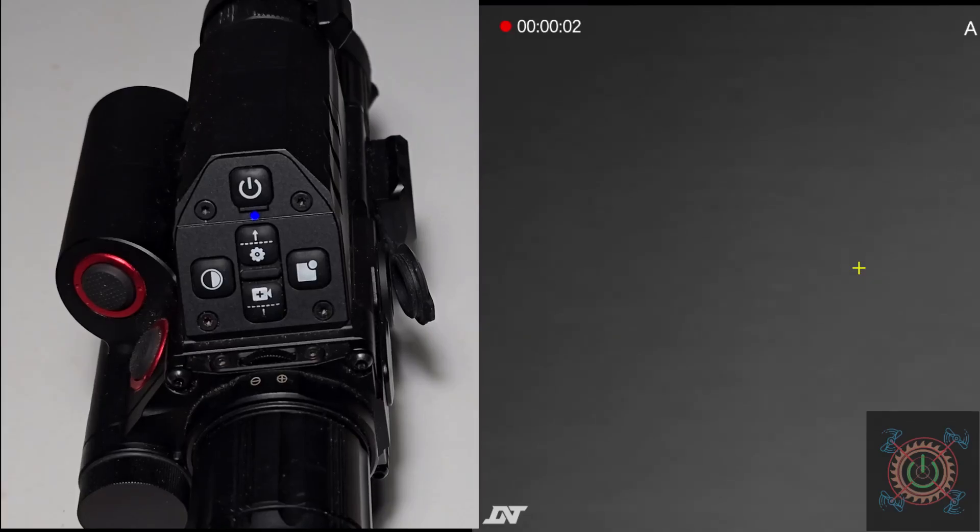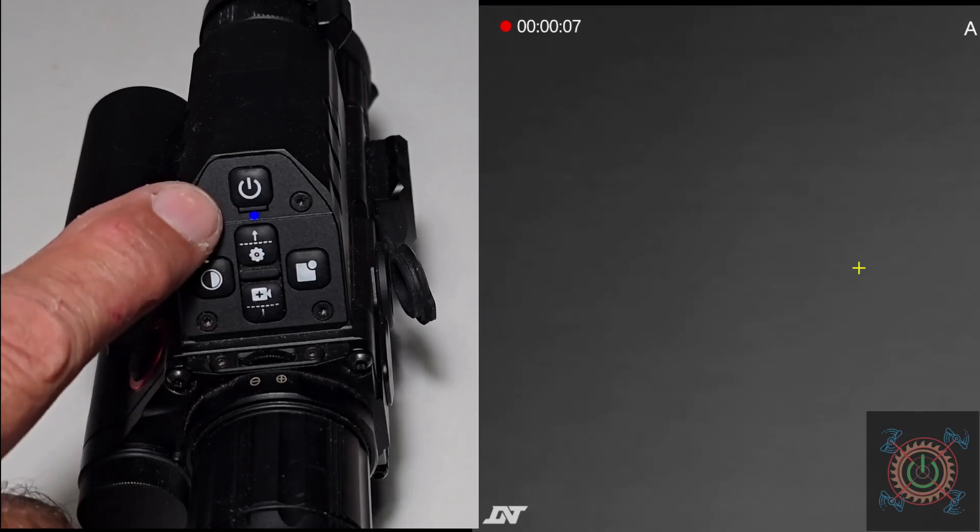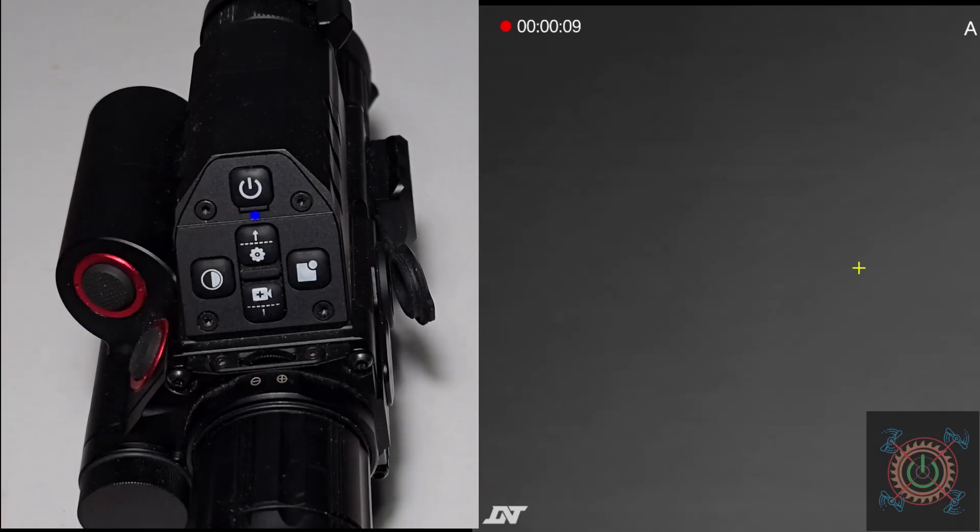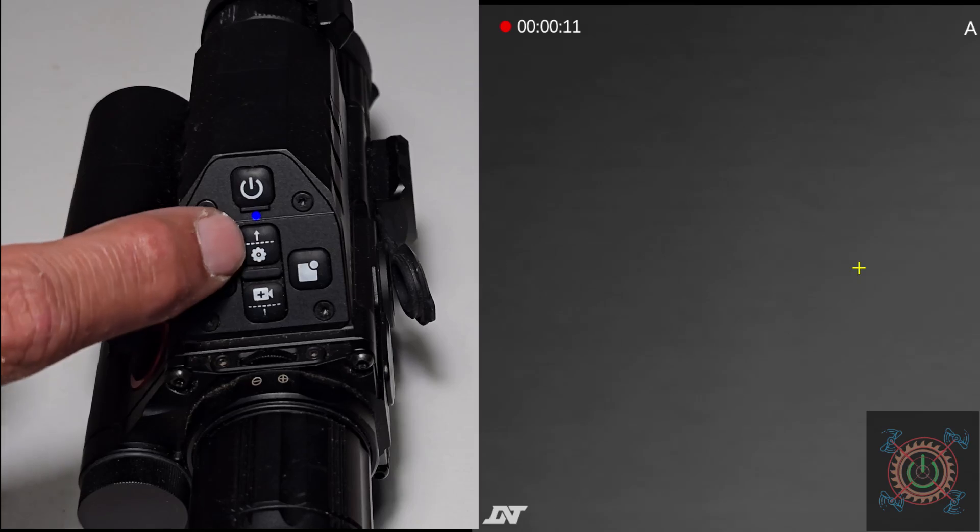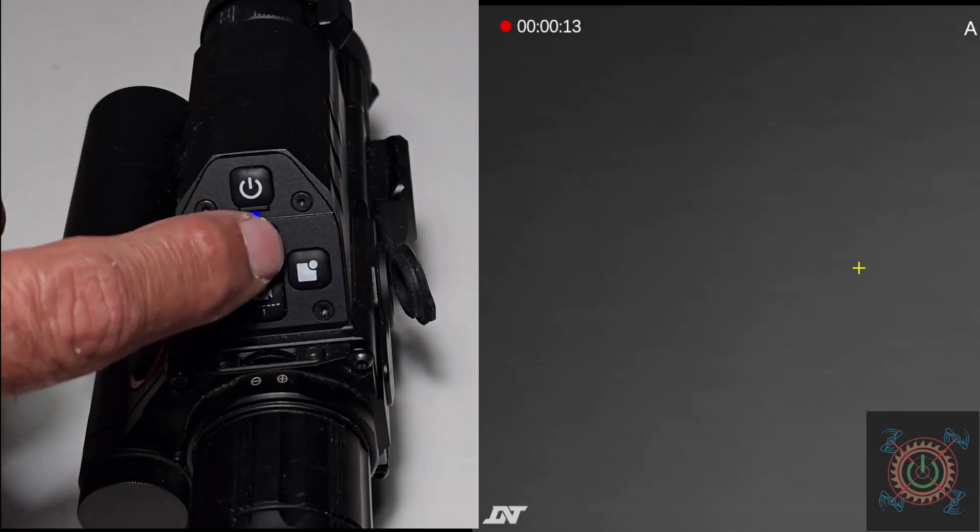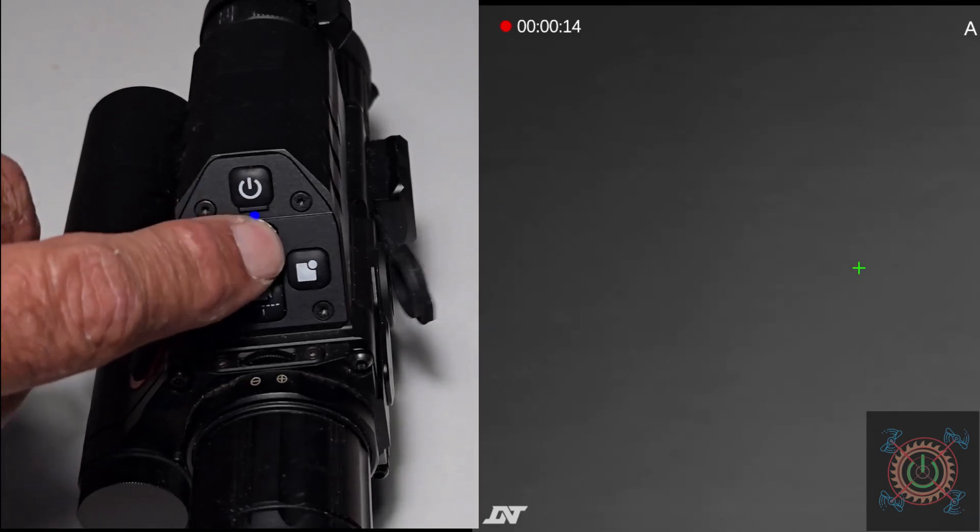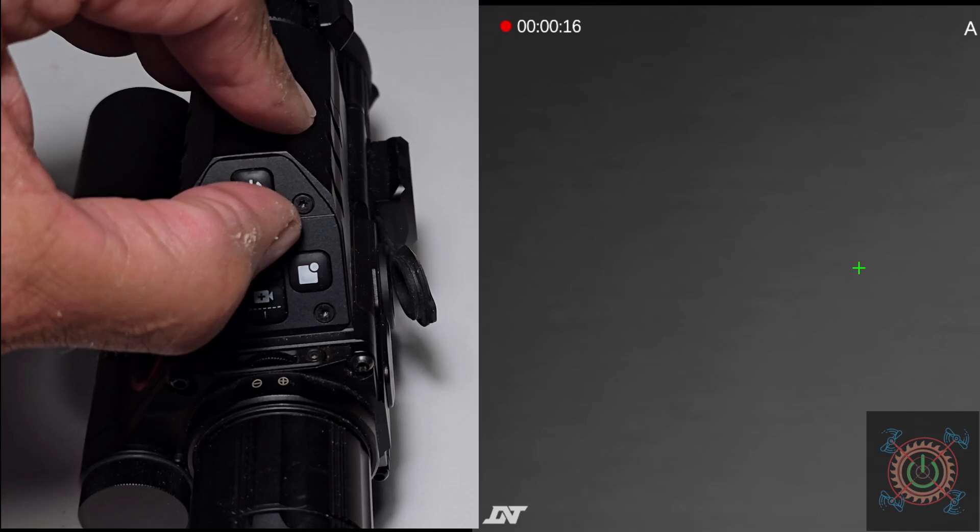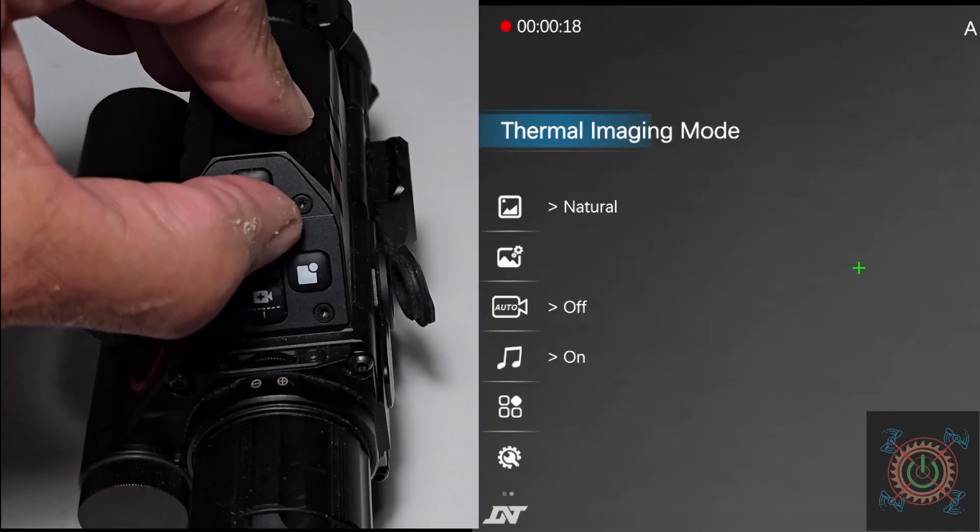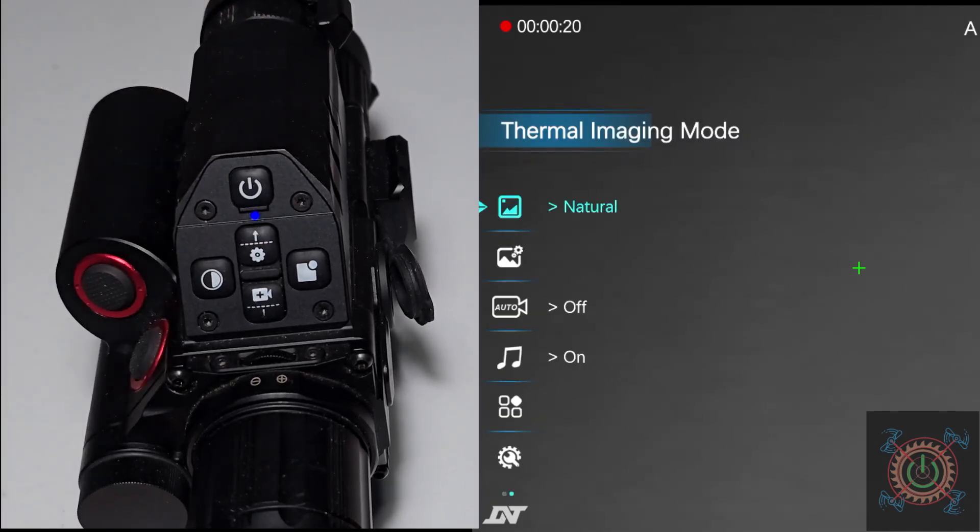Well, here we are. We've got the scope here, it's powered up. You can see the blue dot. First thing we want to do is hit the center button here, the one with the gear, and you'll see the menu appear. There's the menu, and what we want to do is go down to see what version we have.